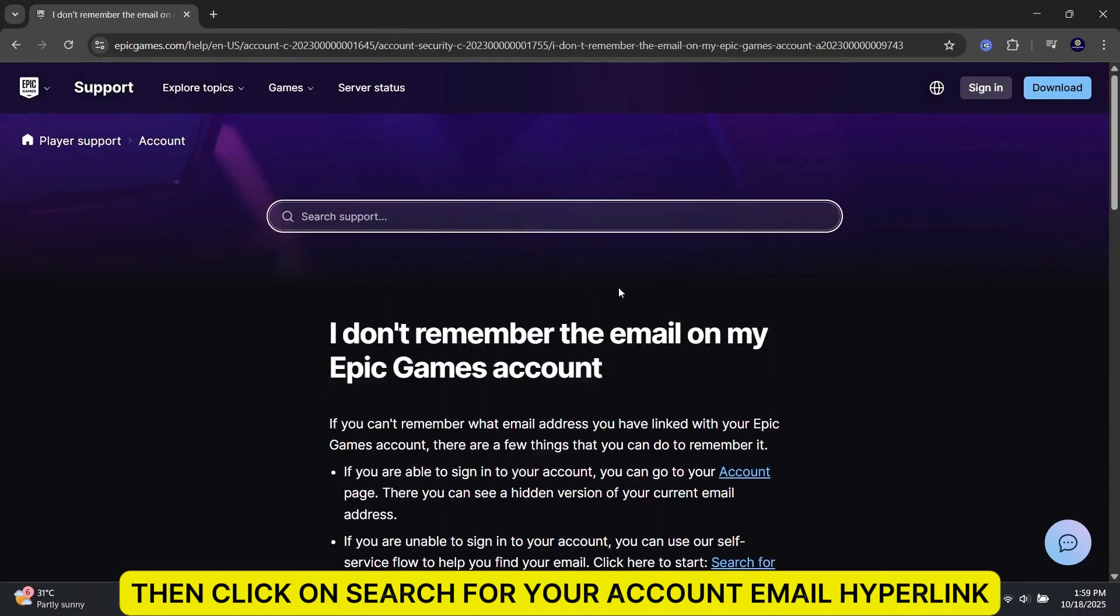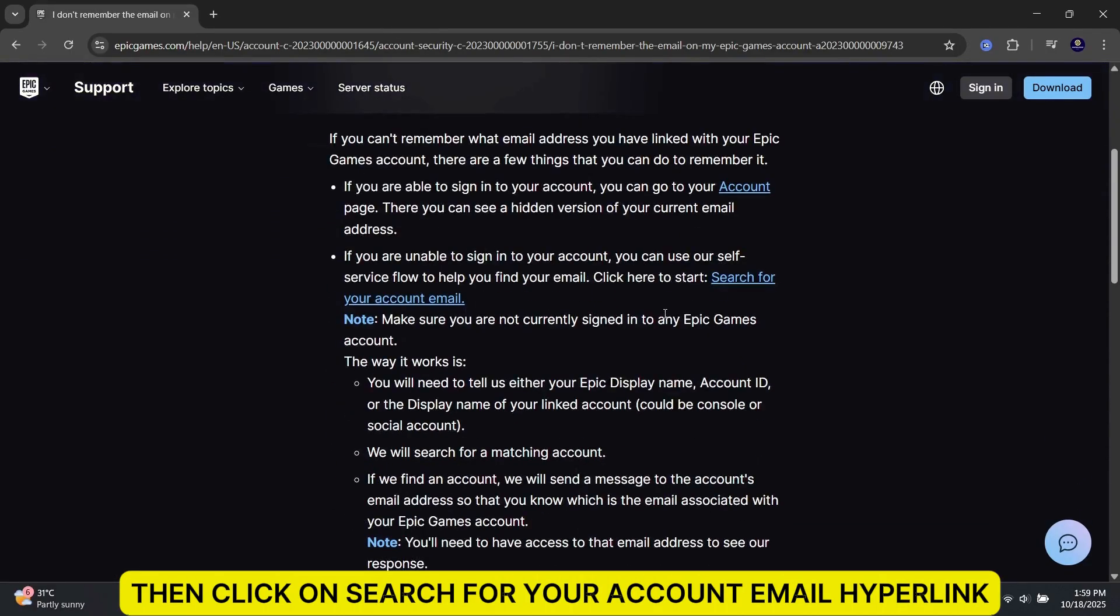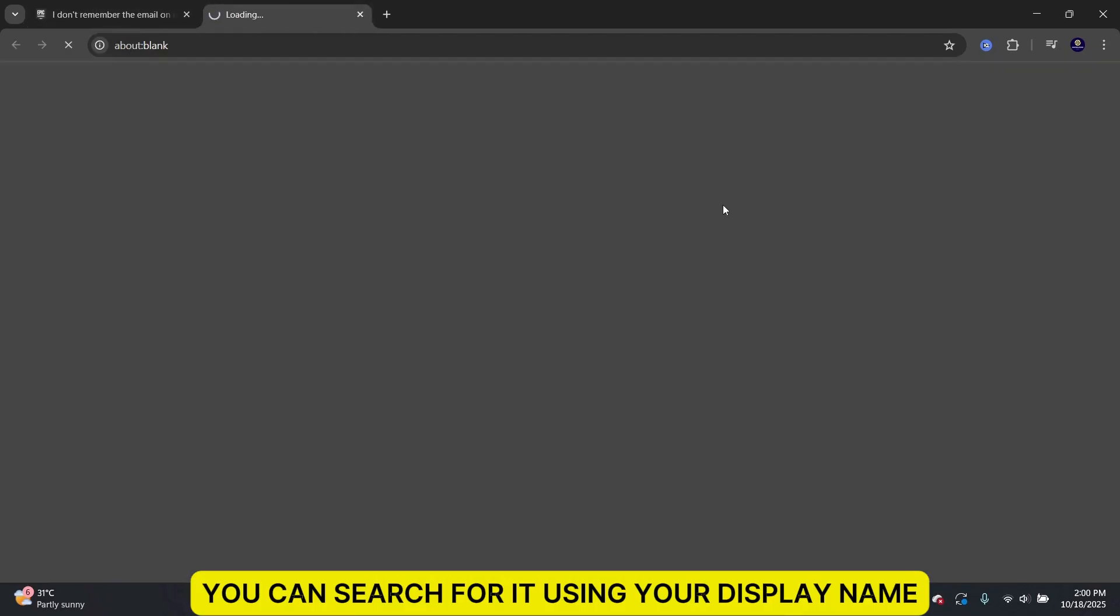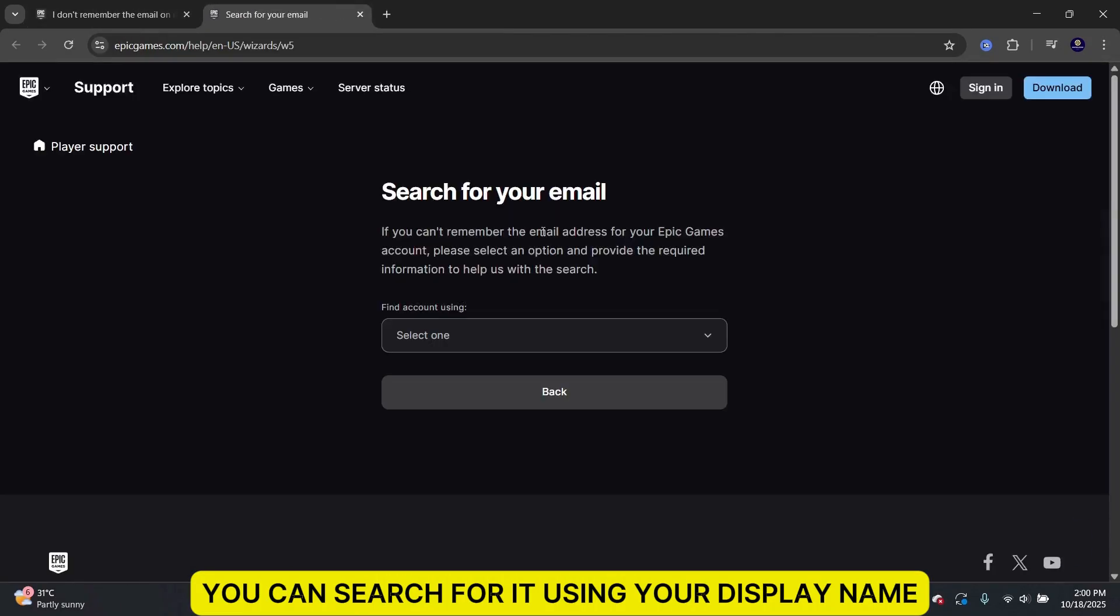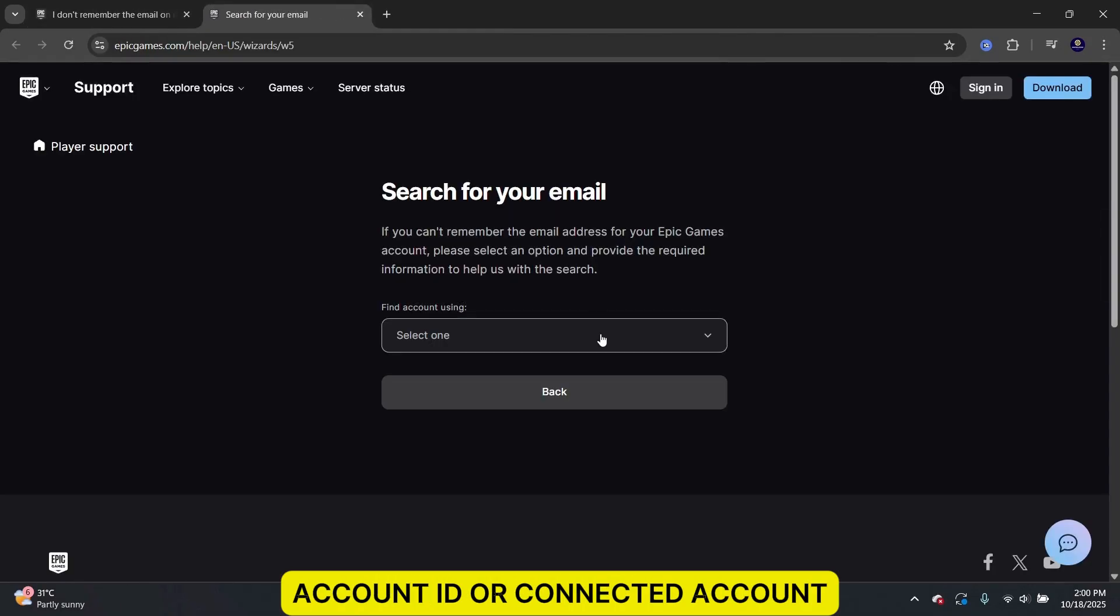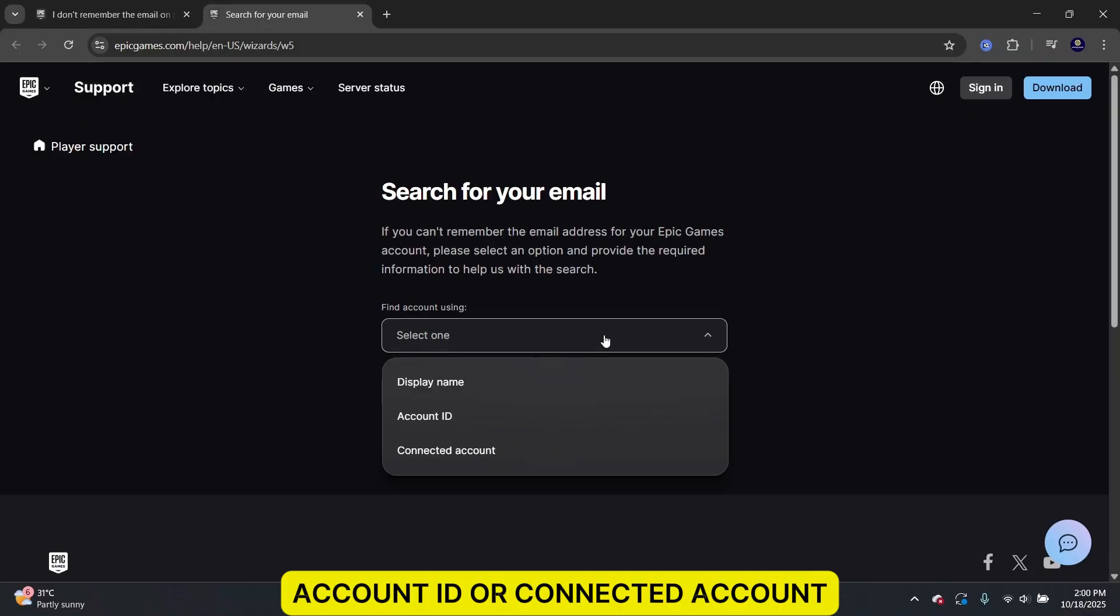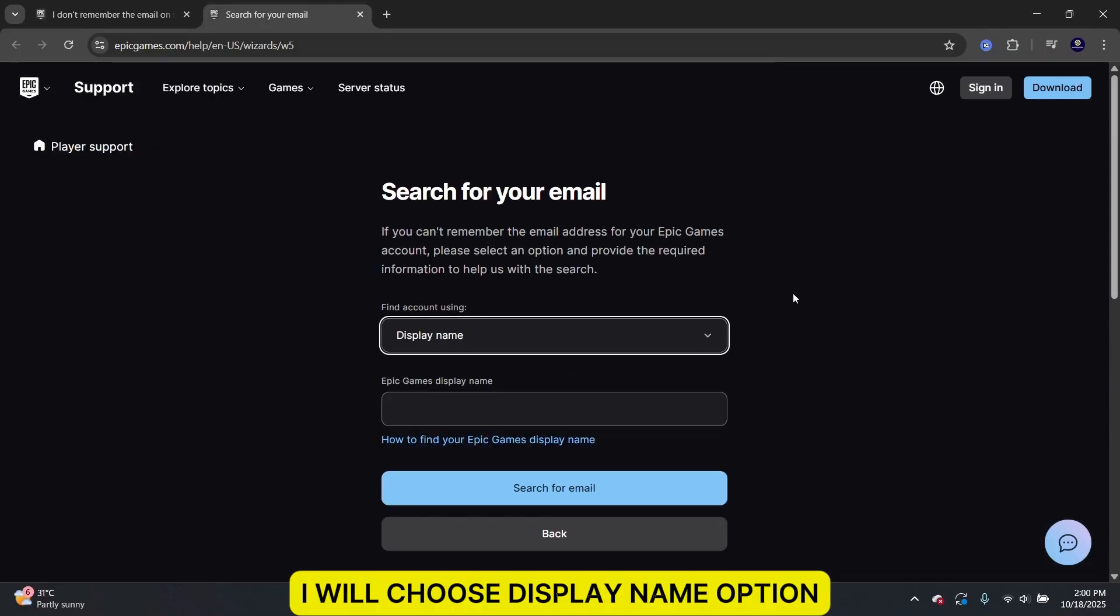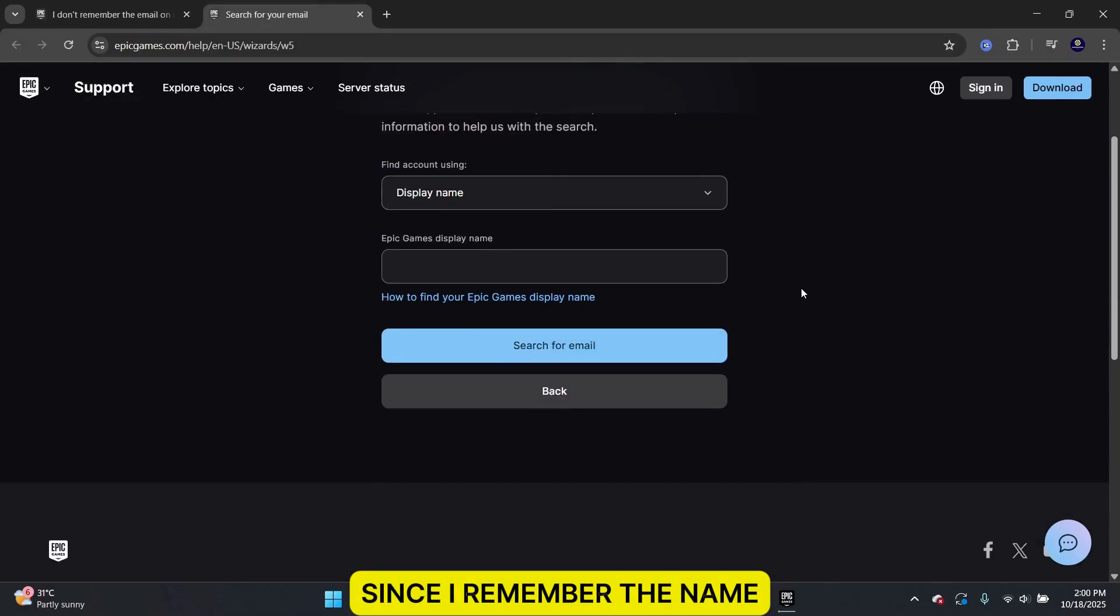Then, click on Search for Your Account Email hyperlink. You can search for it using your Display Name, Account ID, or Connected Account. I will choose Display Name option since I remember the name.